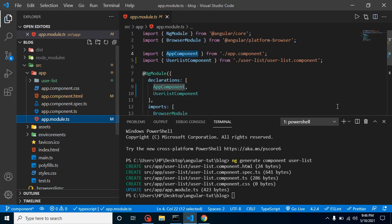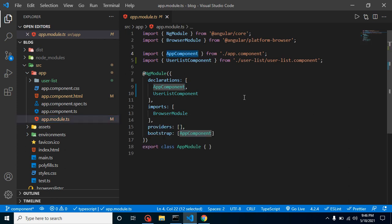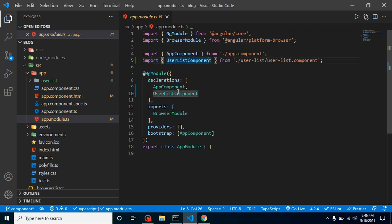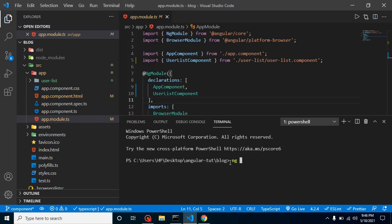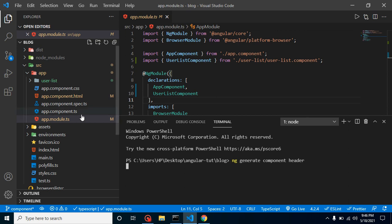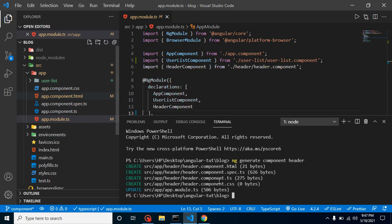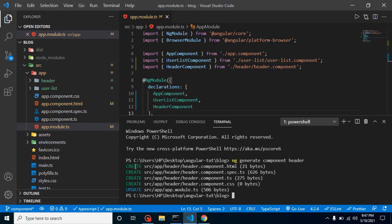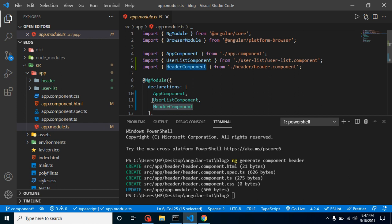The app.module.ts file is also updated, because whenever you create a component it has to be registered inside the module file. Angular automatically imports it and registers it inside the declarations array. I'll create a separate video on modules as it's a big topic. Let's create one more component — let's say `header` — using `ng generate component header`. You'll find another set of four files created, and both user-list and header are now imported and declared in the module.